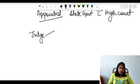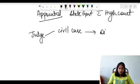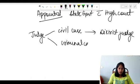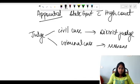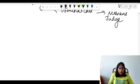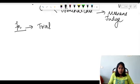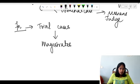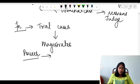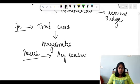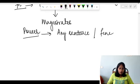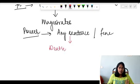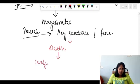If the judge is dealing with a civil case, he is called a District Judge; if dealing with a criminal case, he is called a Sessions Judge. His function is to trial cases referred by magistrates. He has the power to pass any sentence or any amount of fine — including a death sentence — but if a Sessions Court passes a death sentence, it has to be confirmed by the High Court.